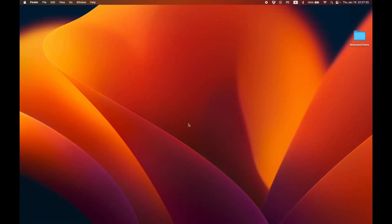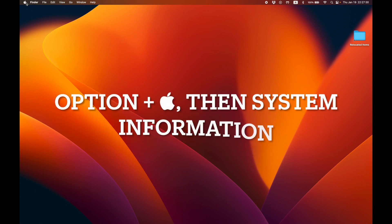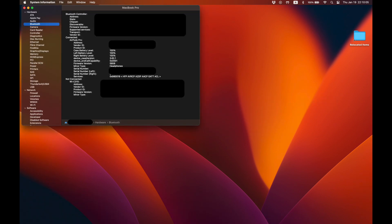Second, when your AirPods are plugged in, you can check your firmware version by holding down the option button on your keyboard and then clicking the Apple logo. Then, click system information. From here, click the Bluetooth section under hardware and it'll take you to a panel that'll show you vendor ID, product ID, etc.